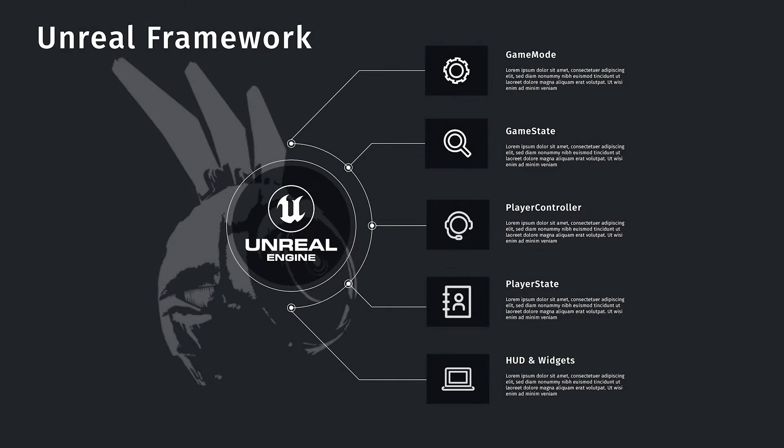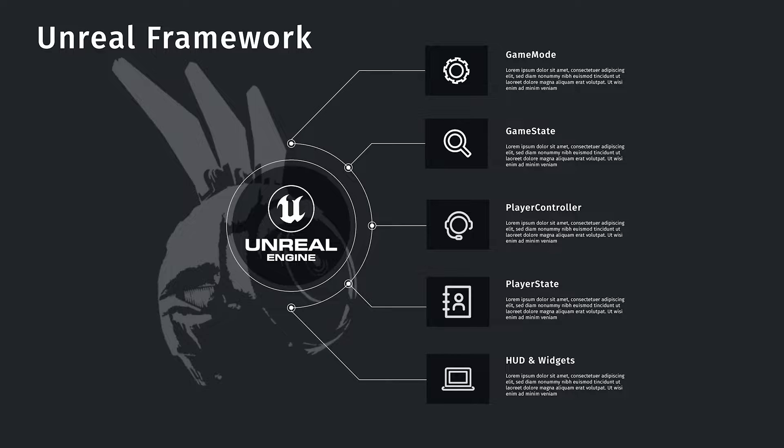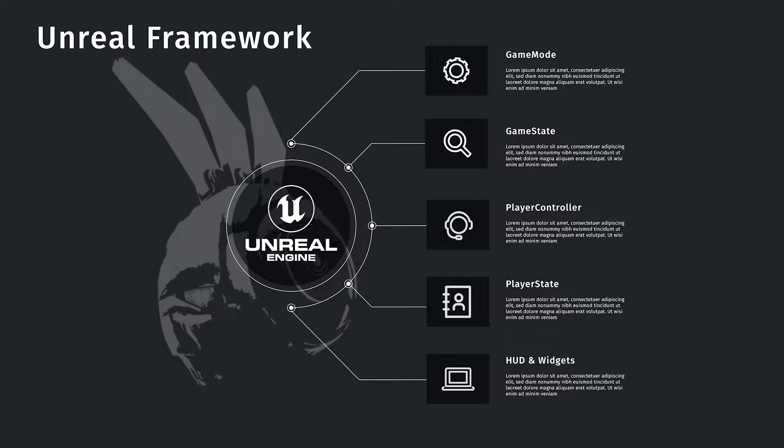This diagram doesn't have the game instance in it because I don't think we'll actually use it, but I want to cover it because we may use it in the future. When I reference the Unreal Framework, these are the sort of classes I'm talking about.